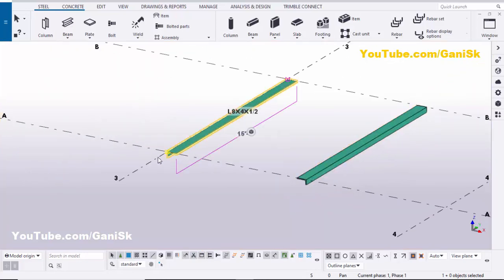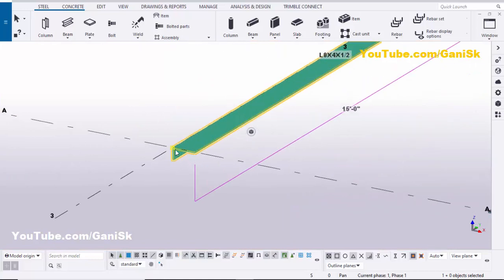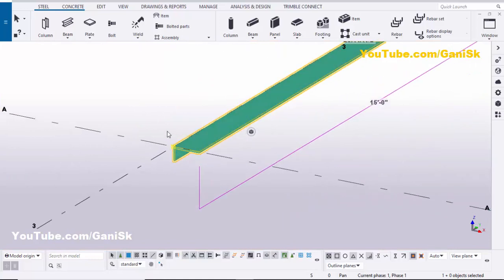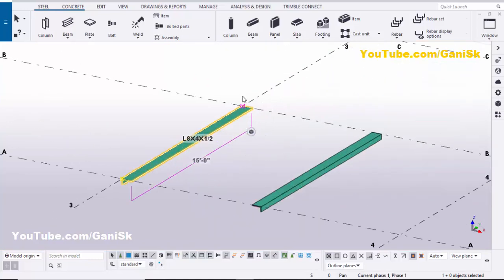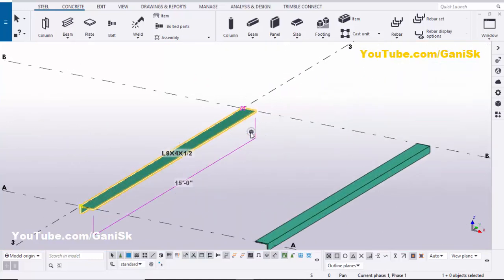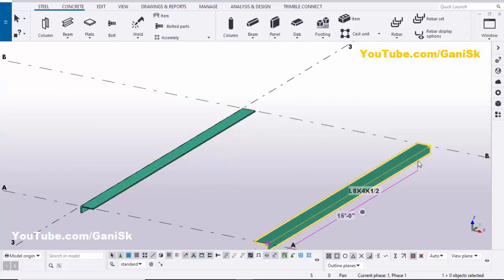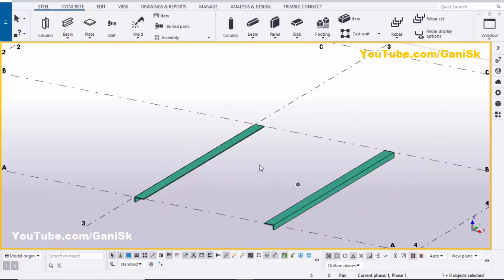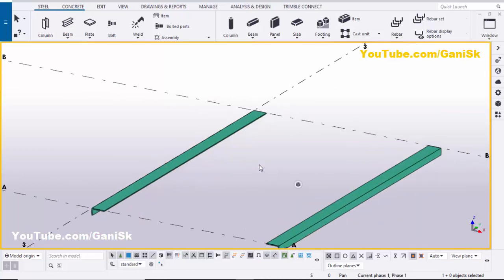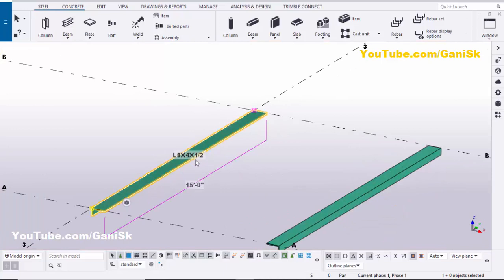In this case, you can see the start point is on the left side and the end point is on the right side, because we selected the first point here and the second point there. In the other case, we selected the first point on this side and the second point on this side. If you want to change the start and end points of an existing object, you need to use the 'Swap Handles' component.